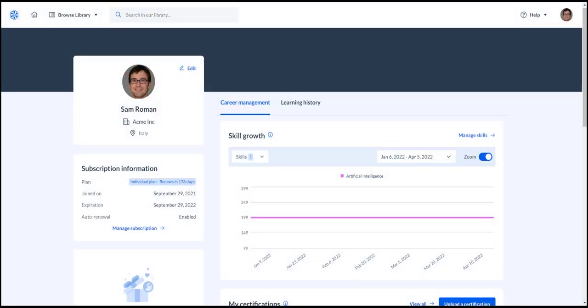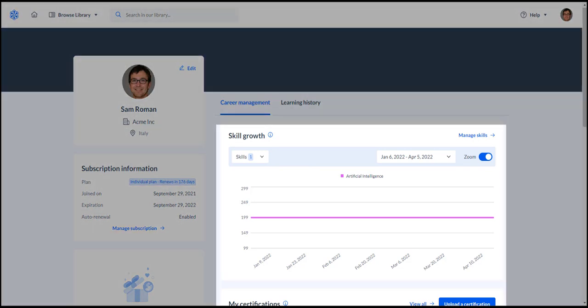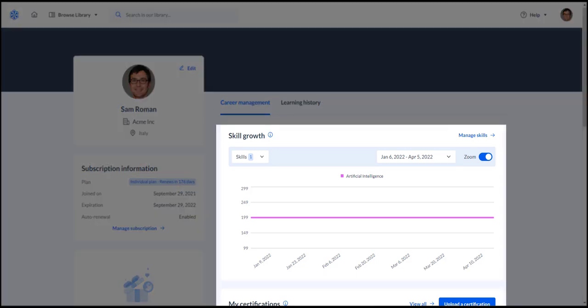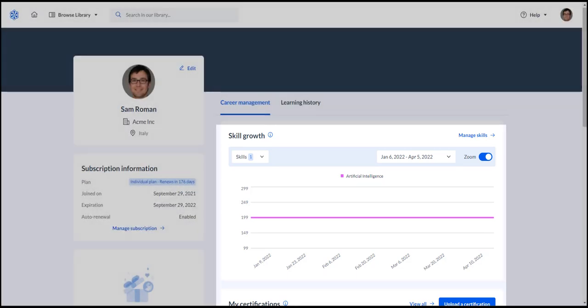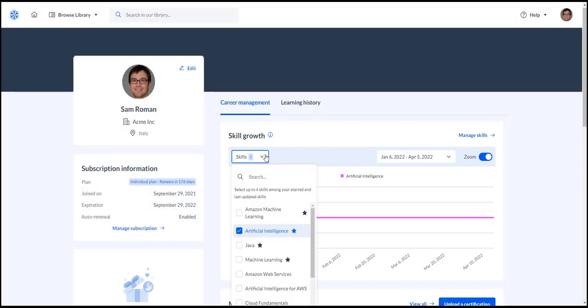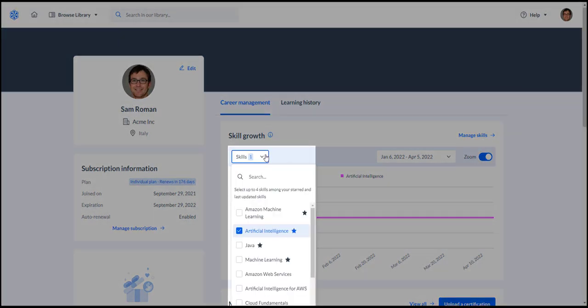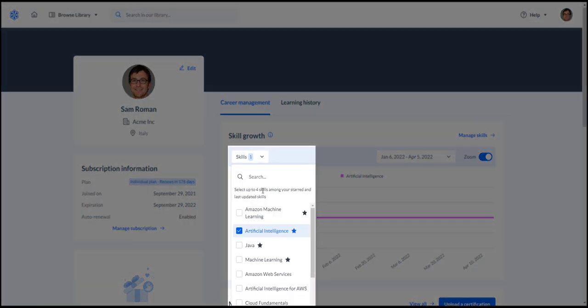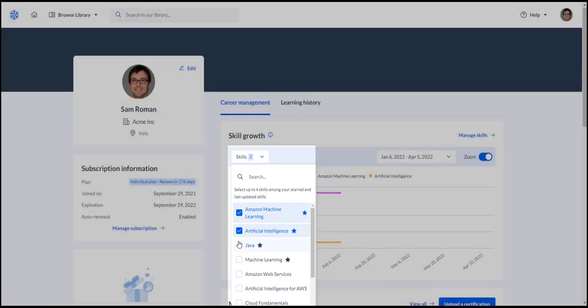The new user profile still has the same tools as the old skill profile, but we've improved them. For example, previously the skills growth chart showed the overall skill score. Now, you see skills growth for the skills that you choose to focus on.